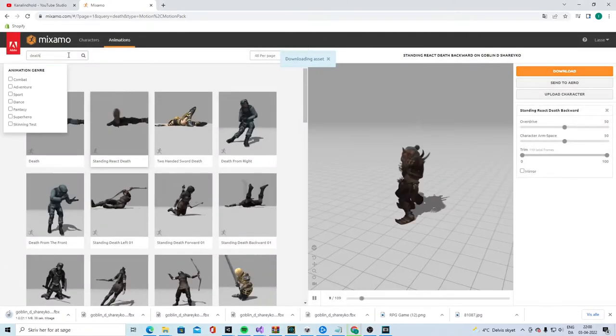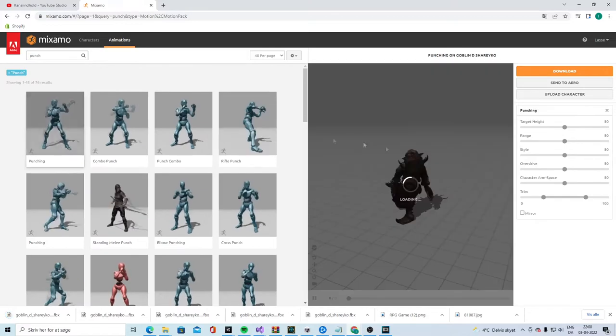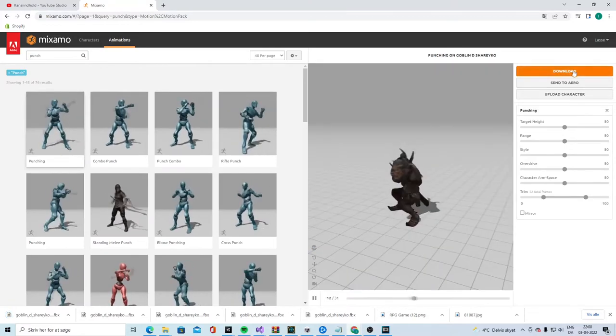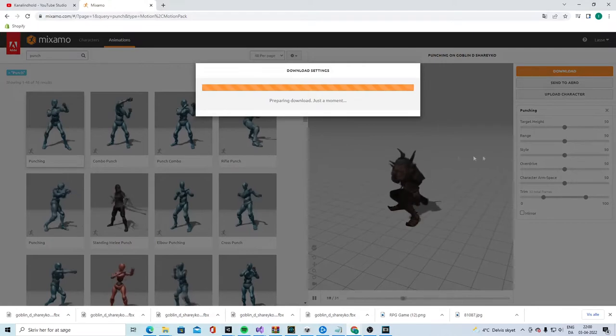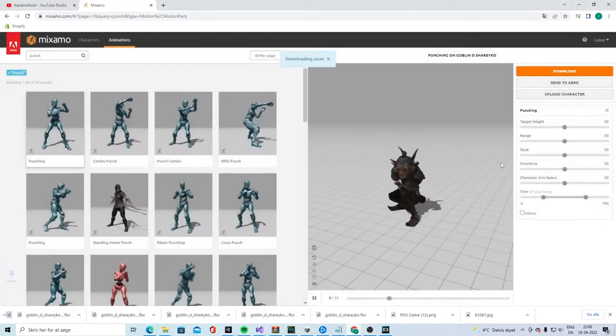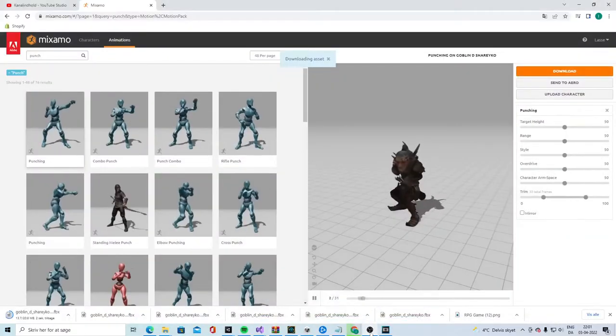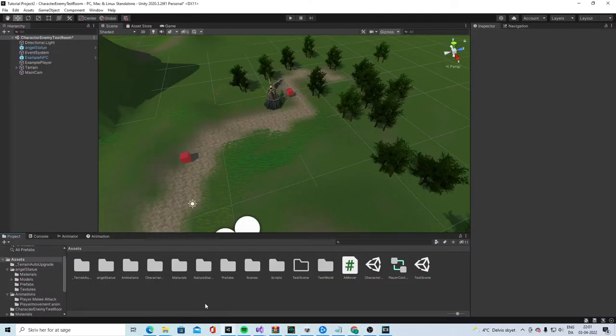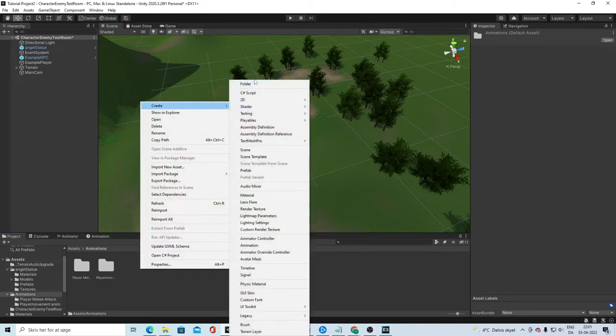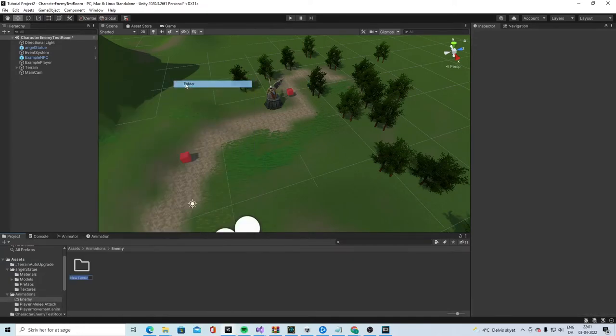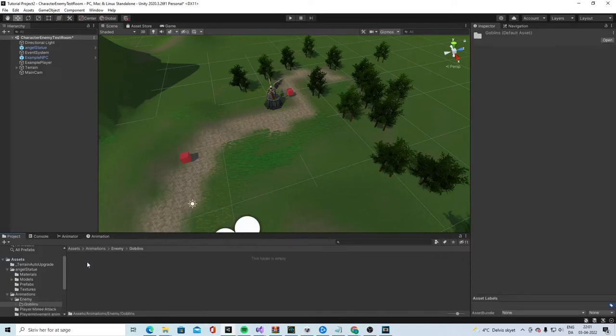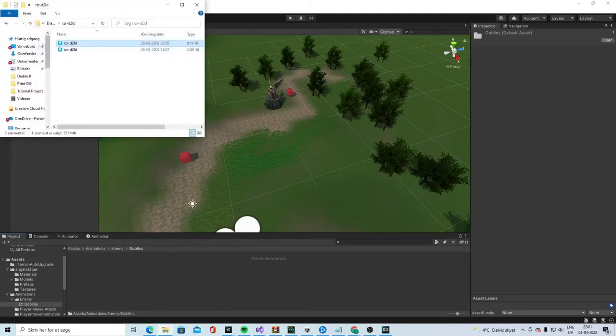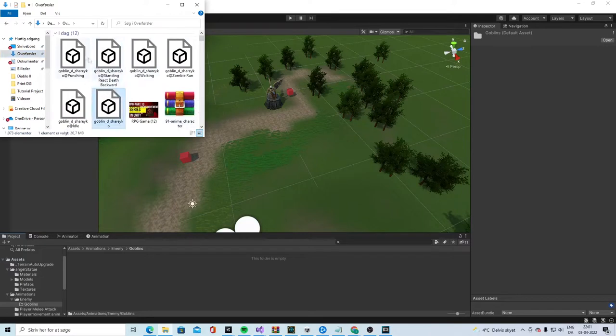And then we're gonna need a death animation, so it could become one punch man, oof, I like it, like that. Go into unity, that's not unity, and find animation, make one for enemy, and then make one called goblins, and then take all the animation in.